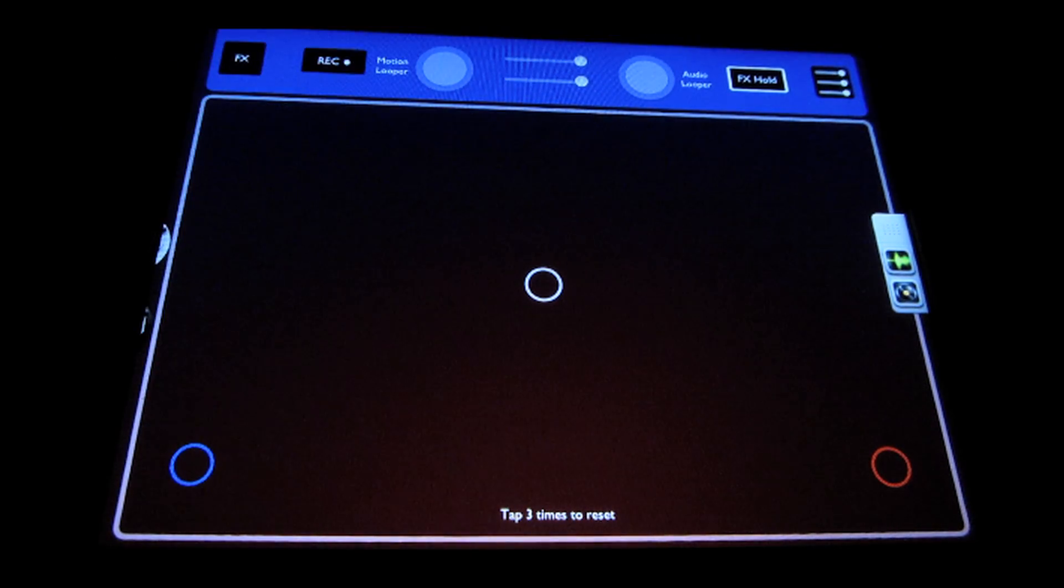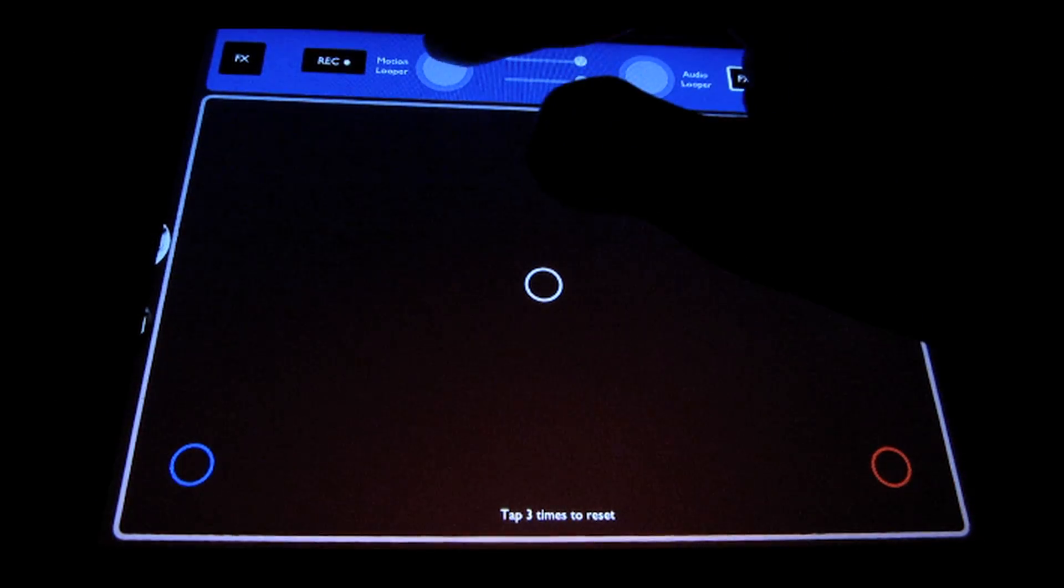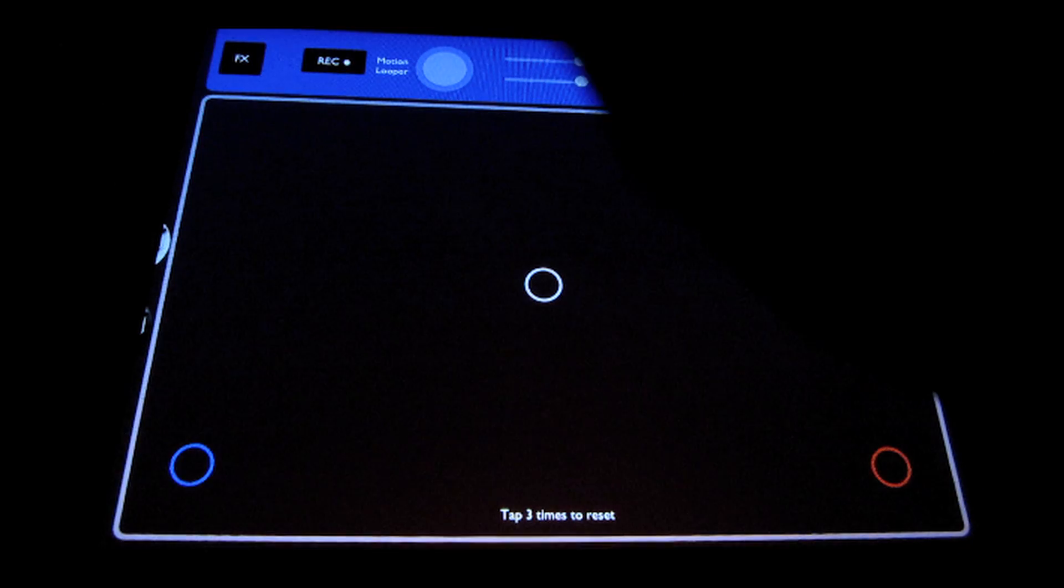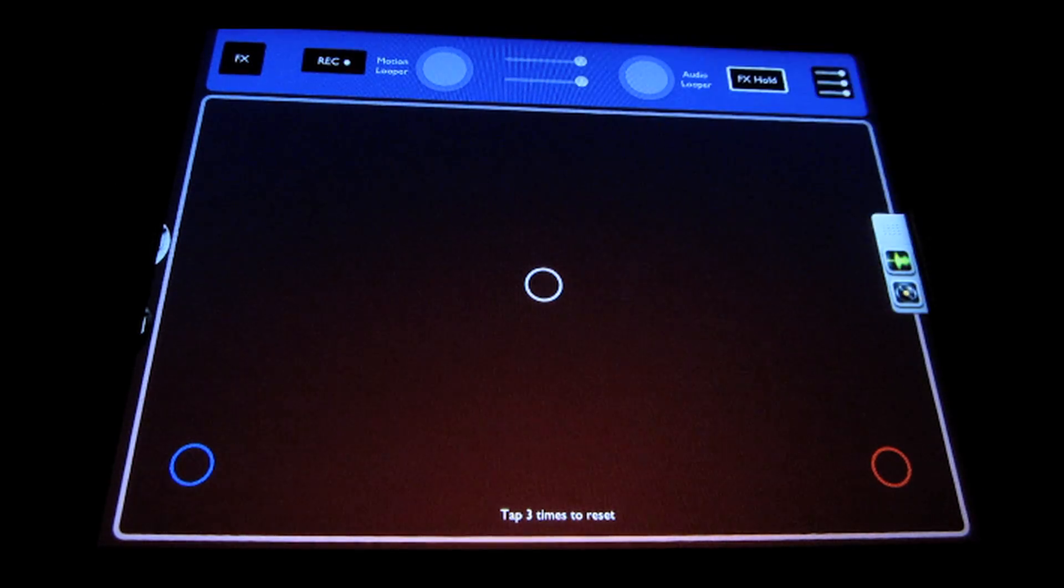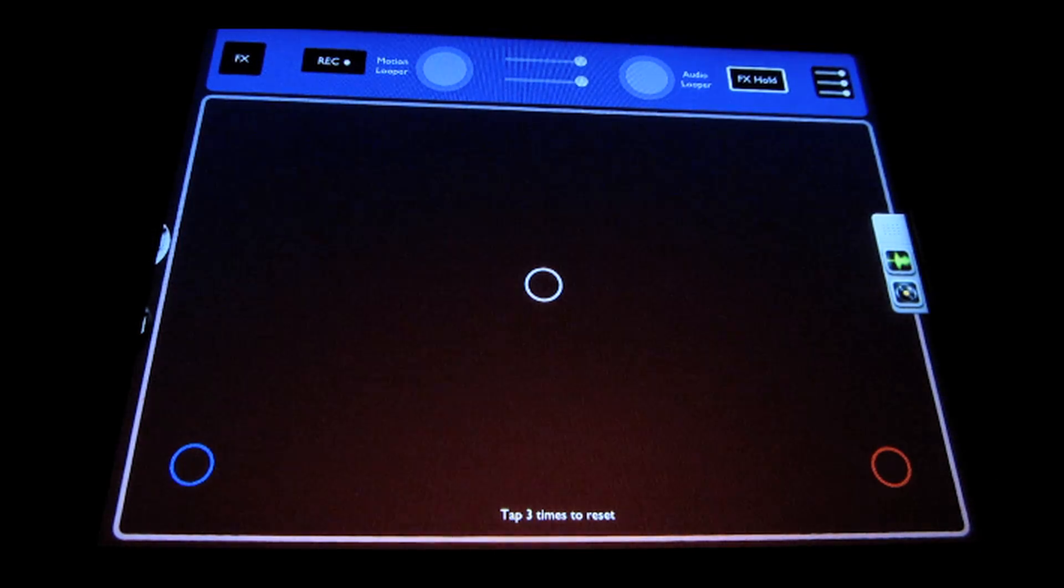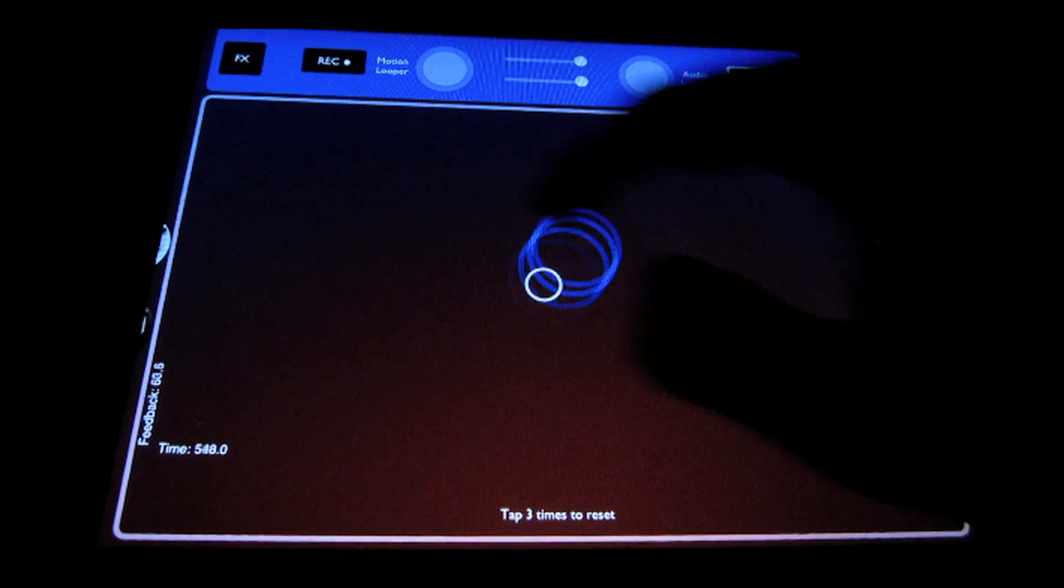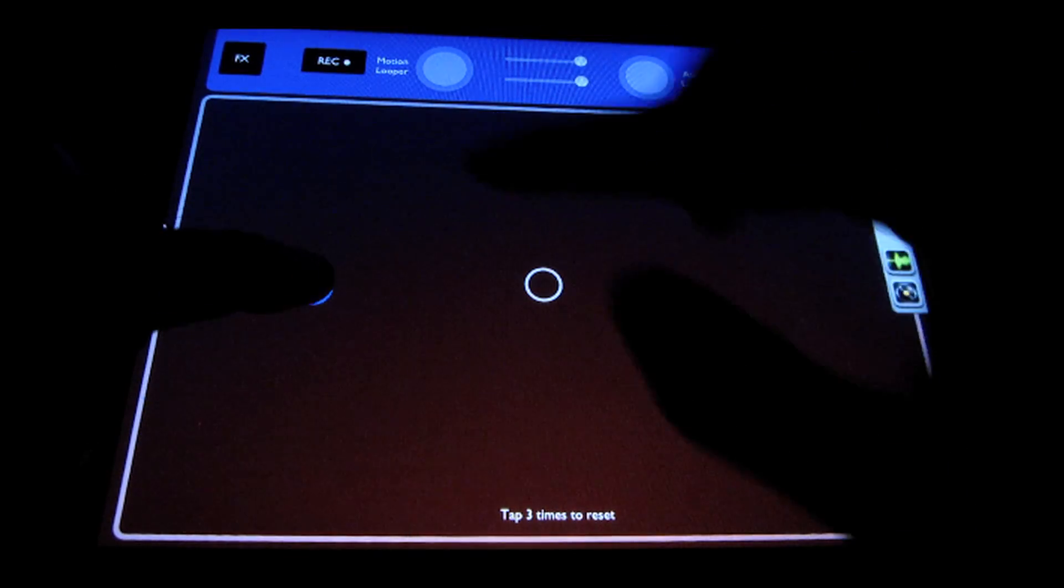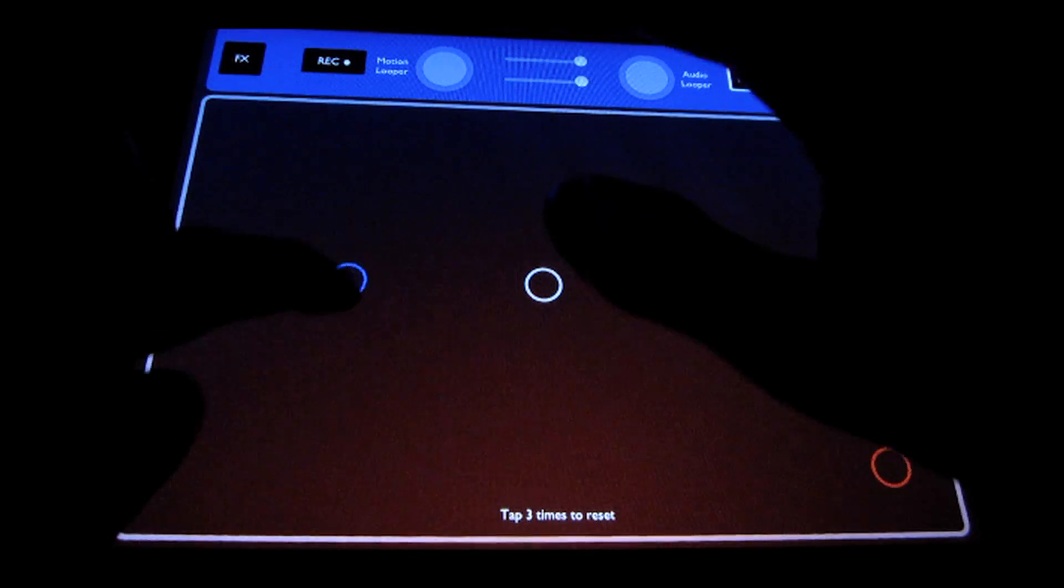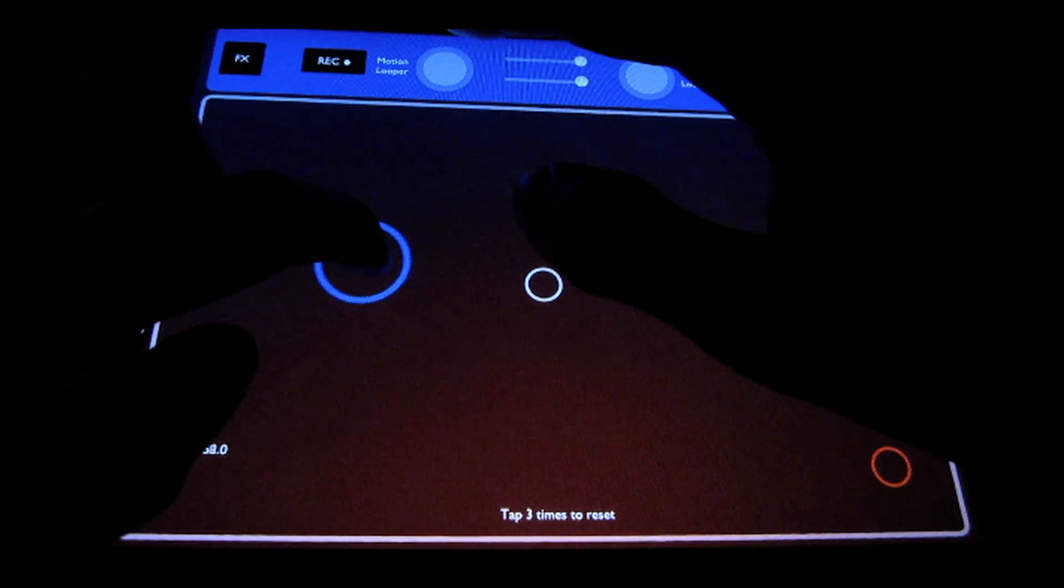Up here we have the motion looper. You just use tap gestures and pull down and release gestures to control it. But what the motion looper does is it lets you automate effects, so you record your effects movements on screen, just kind of similar to an audio looper. I'll just do a real quick demonstration, but basically it lets you automate your effects quickly and easily.